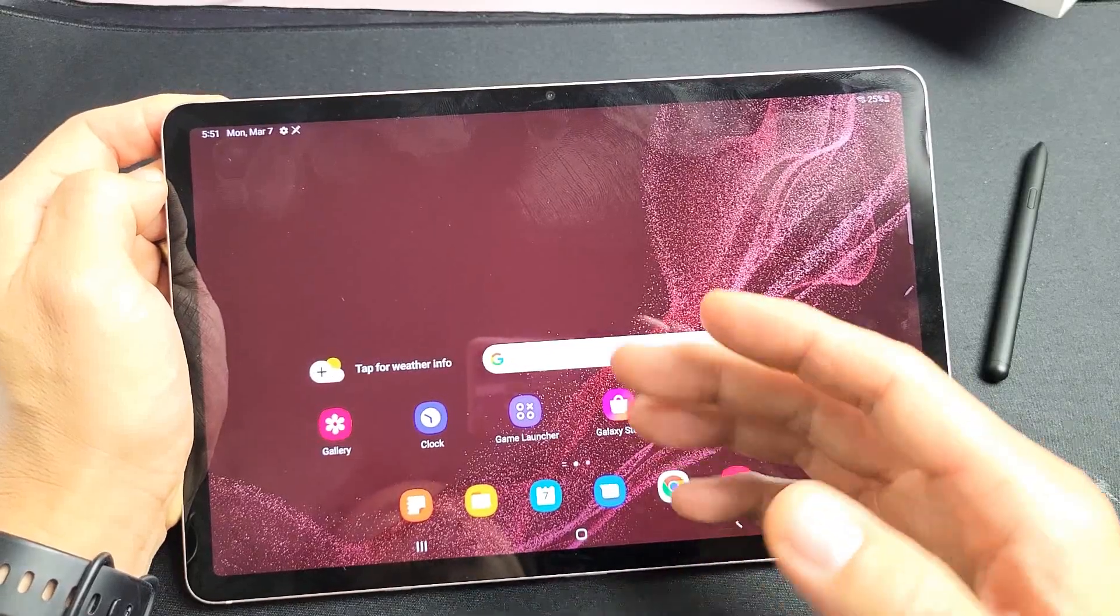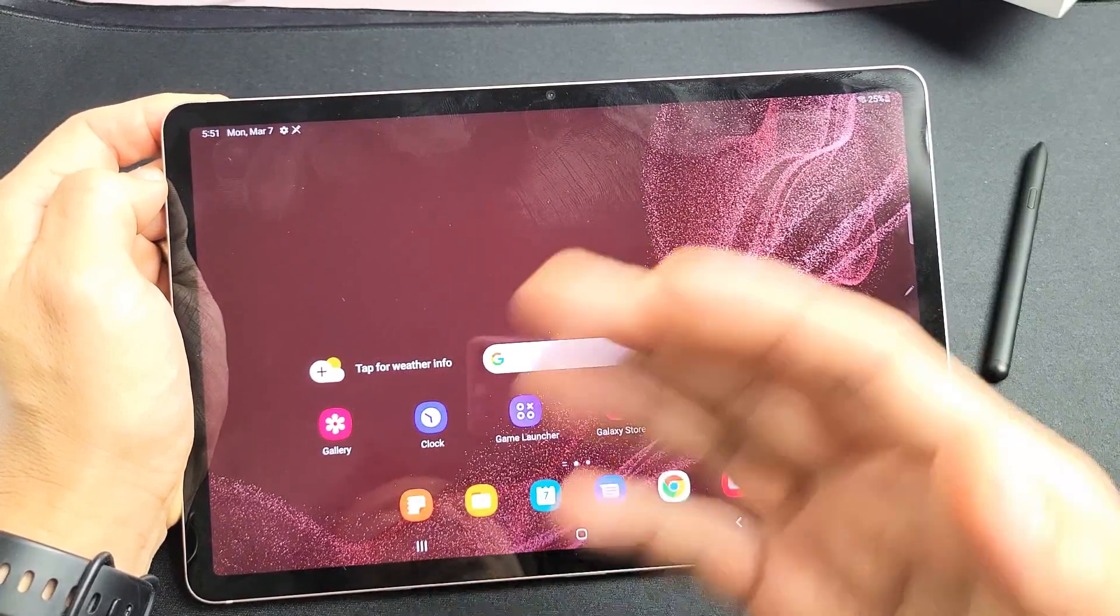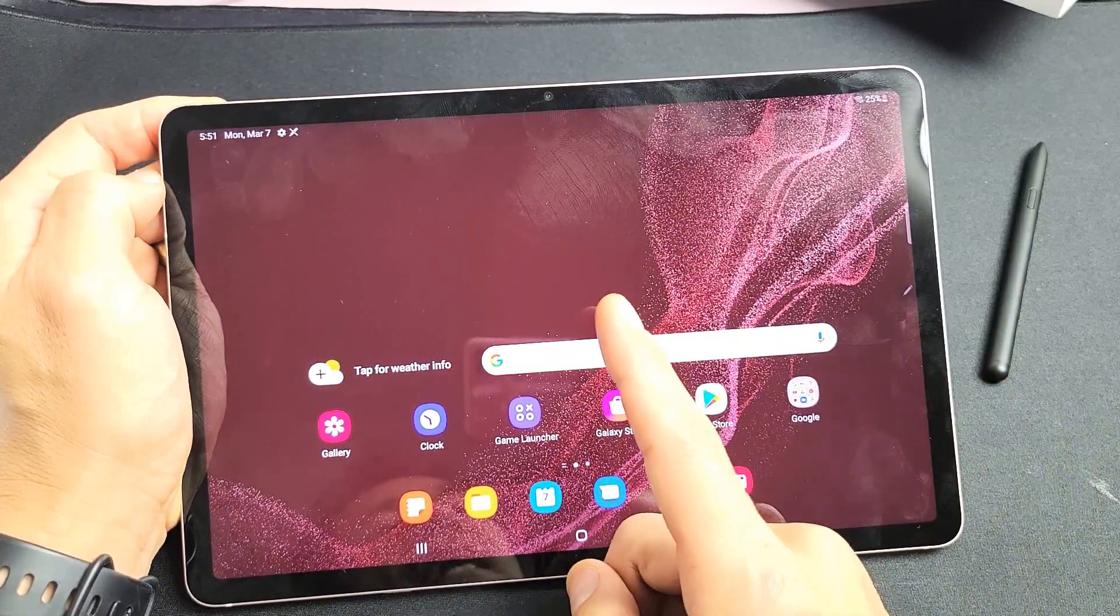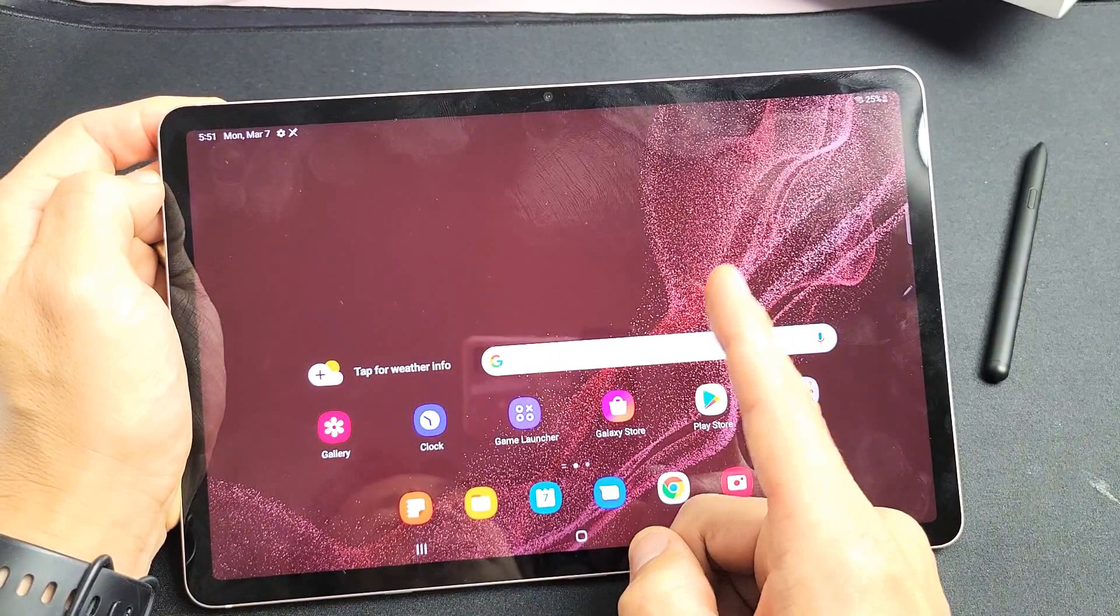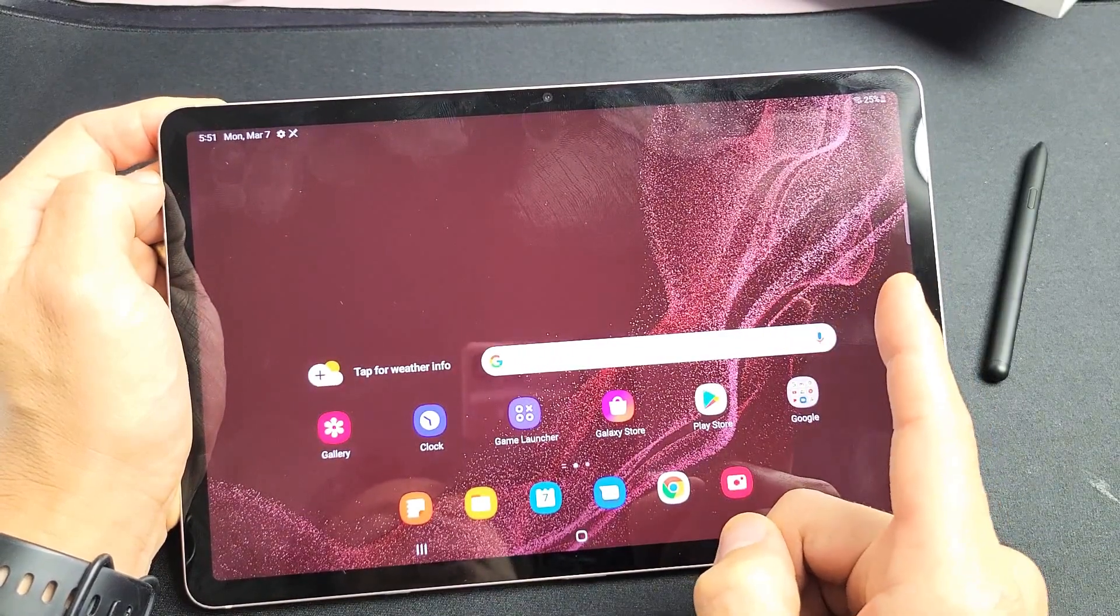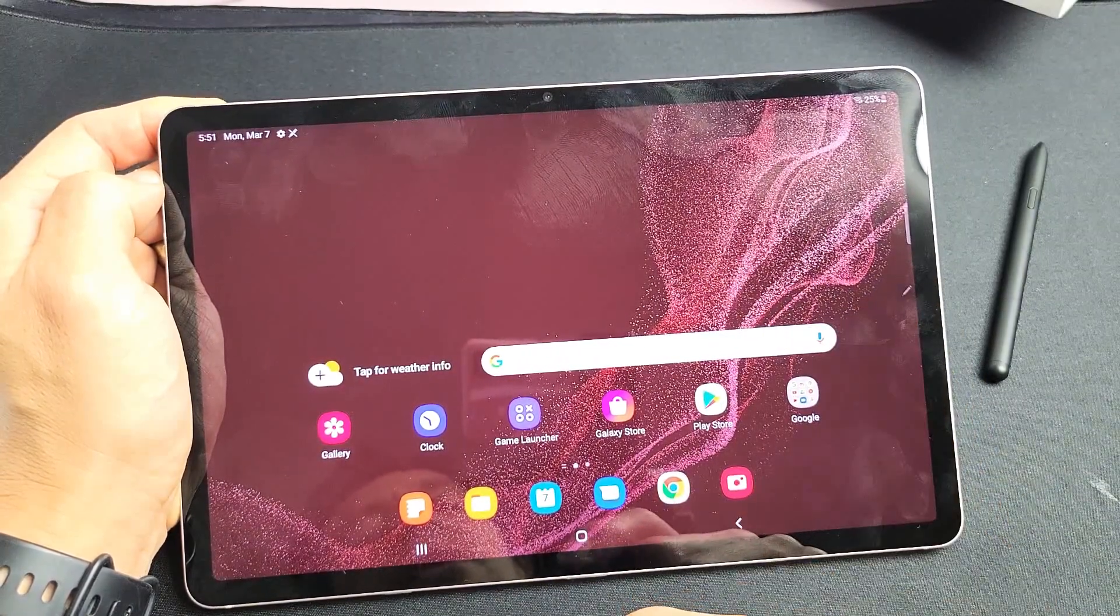I'm going to show you how to force a restart on your Samsung Galaxy Tab S8, S8 Plus, or S8 Ultra.